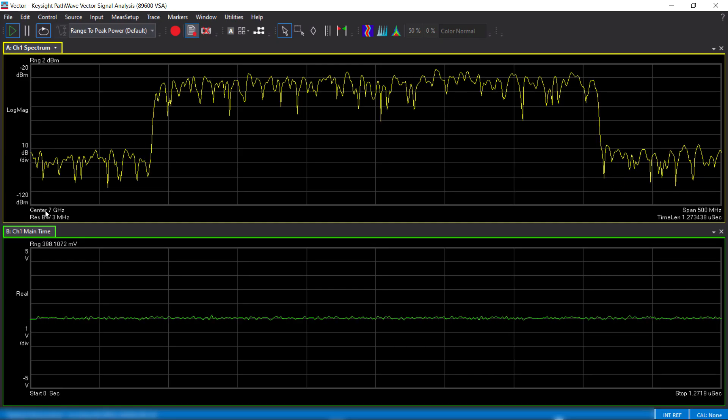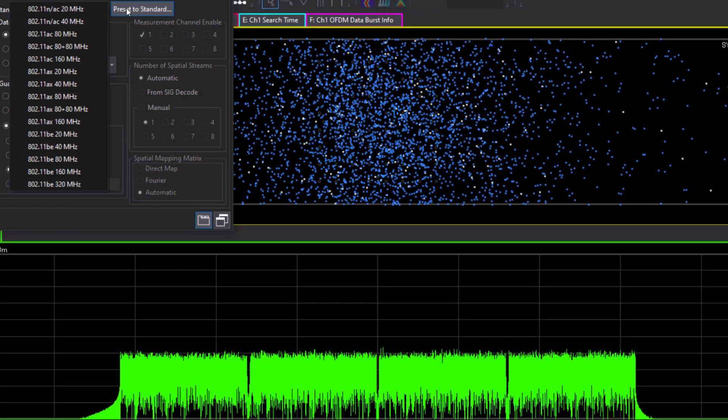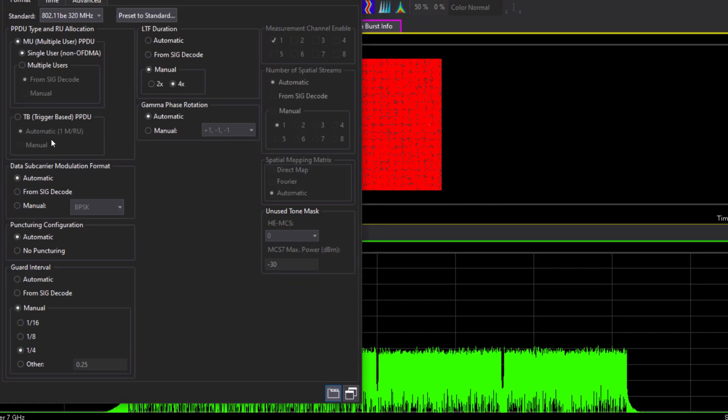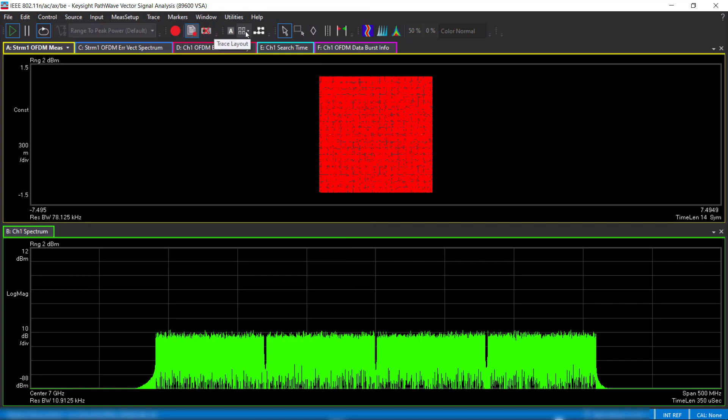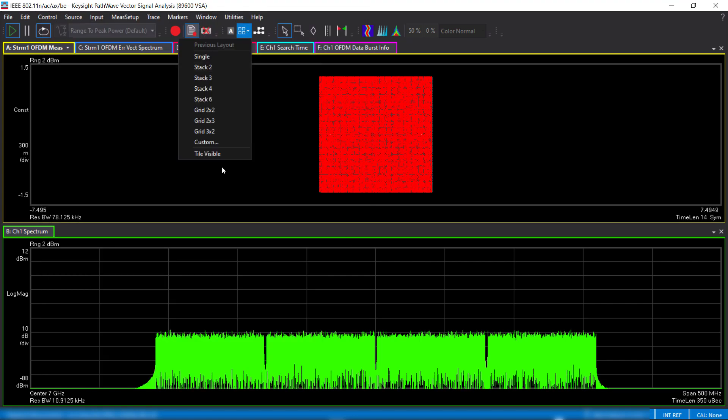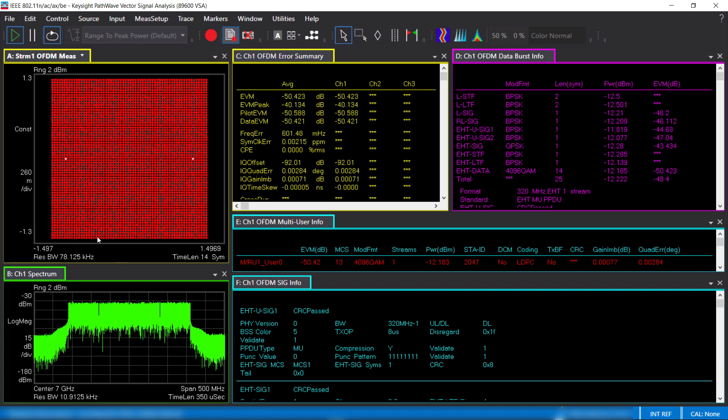Let's now analyze the signal using the 89600 VSA software. Here we can see the spectrum at 7 GHz frequency. I'll go to the wireless LAN application and select 320 MHz 802.11 BE signal. It is the multi-user PPDU, a single user transmission. The VSA decodes the SIG field in the preamble and demodulates the signal automatically. No further setting is required.